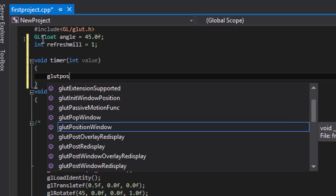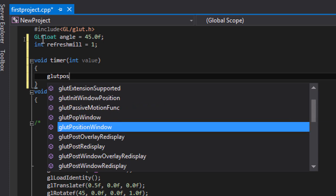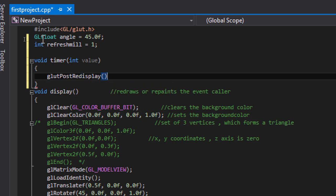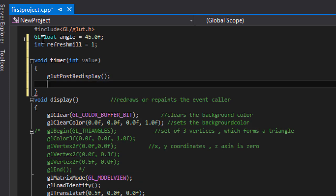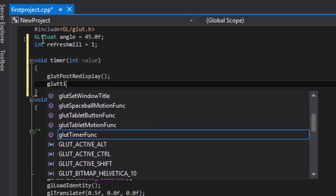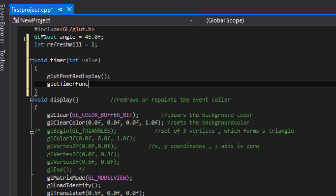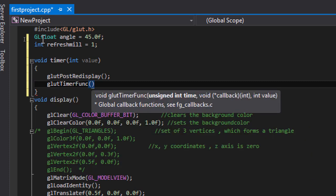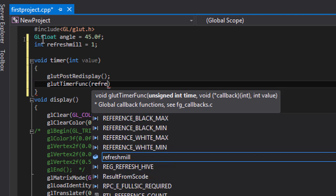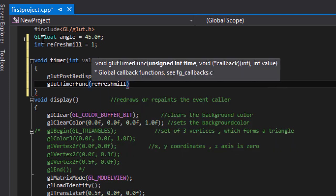Call post redisplay, and then the timer function. It has the following parameters.